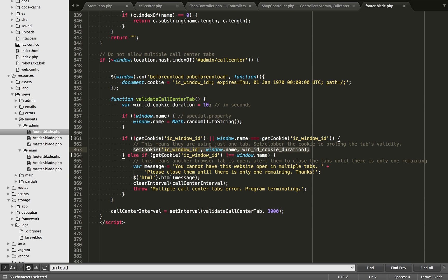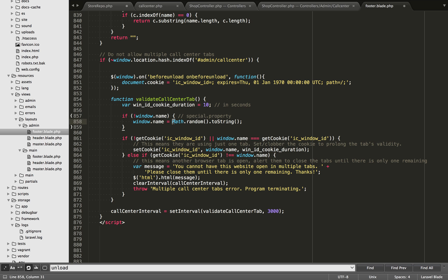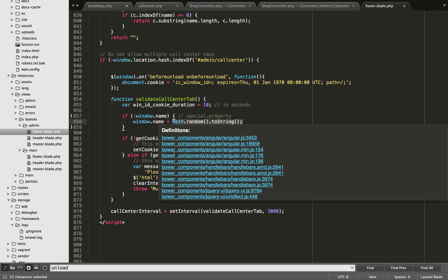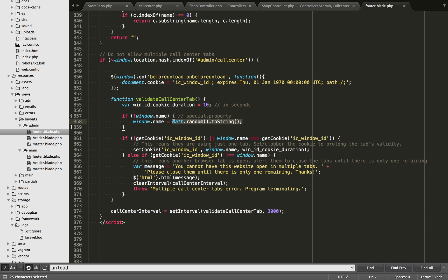Now, if it happens that this cookie's value is not equal to window.name, that means we are in the new browser tab. This is how we check for a new browser tab. Because when the new browser tab is opened, second or third or whatever, math.random to string is going to be a different value.